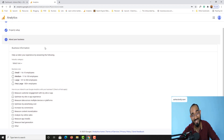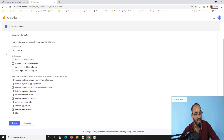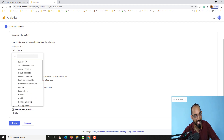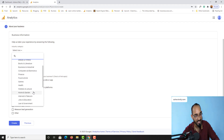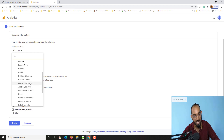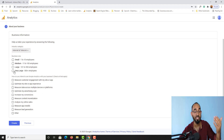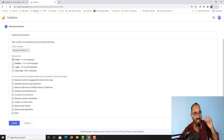After that you have to provide your business information. Under Industry Category, I'll select 'Internet and Telecom' — you can select based on your niche. For business size, I have one to ten employees, which is actually just me personally.